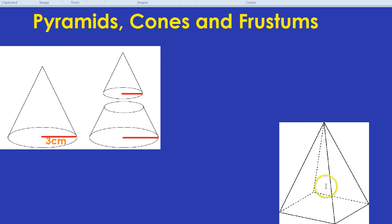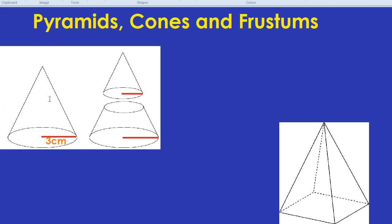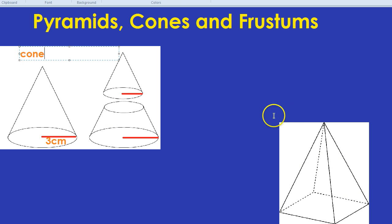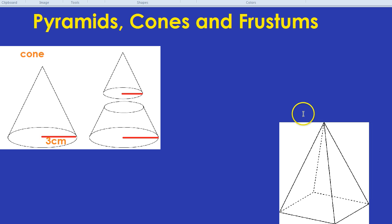Just to be clear, the shape on the left is a cone — kind of like an ice cream cone, but upside down. The shape on the right is a pyramid.